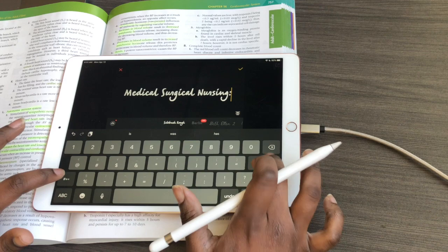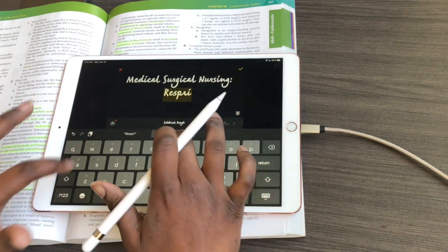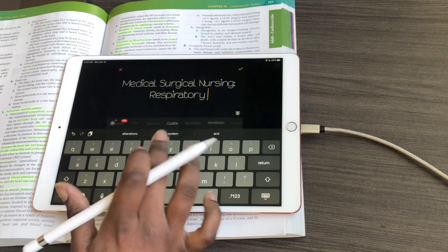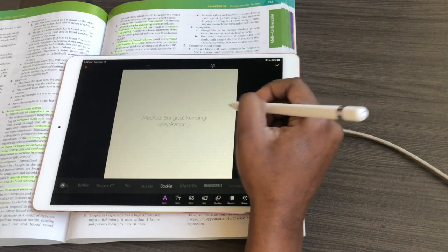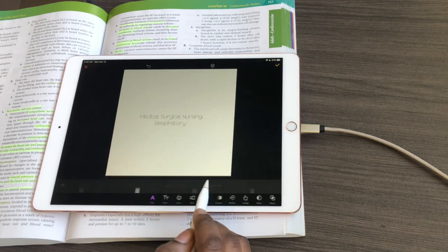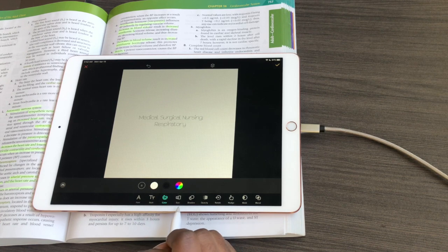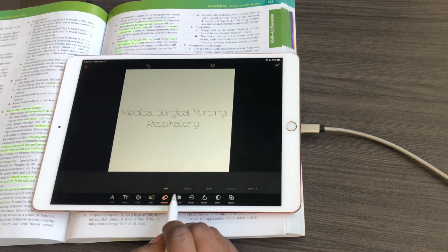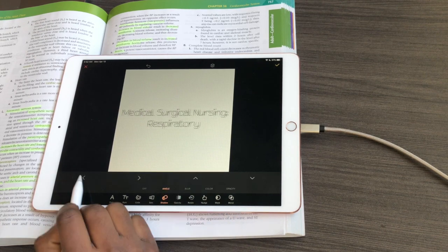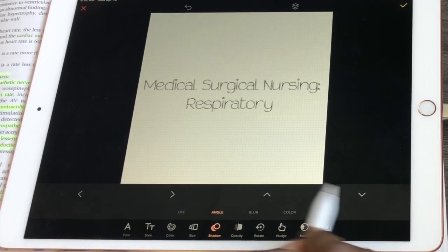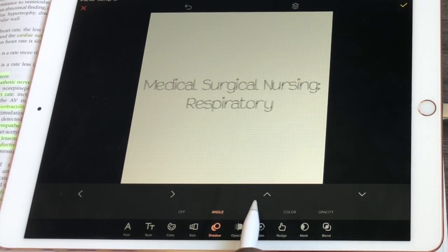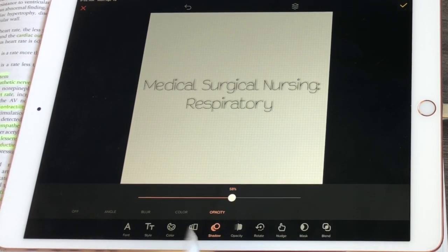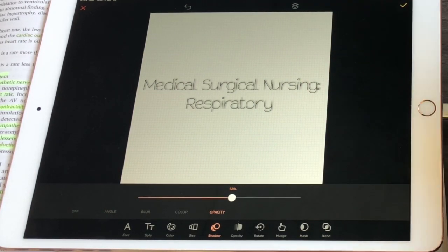I'll type 'Nursing' and then 'Respiratory.' The font I usually use is free — it's called Cookie. I just think it's cute. Once you have your text, you can style it, align it different ways, change the color, and change the size — I'll make mine bigger. I like adding an angle shadow and adjusting it so it's a little closer, giving you a slight hint of shadow. You can blur the shadow so it's not as prominent, and increase the opacity so it's a little darker.